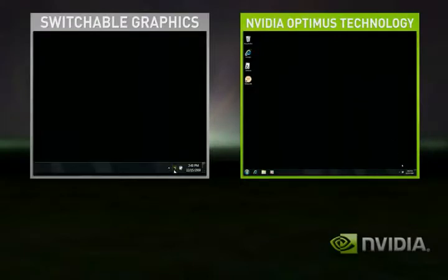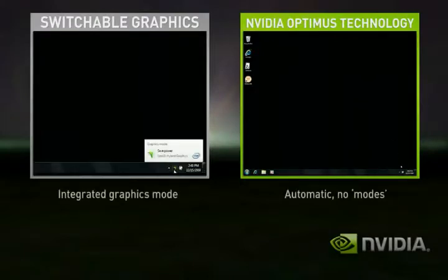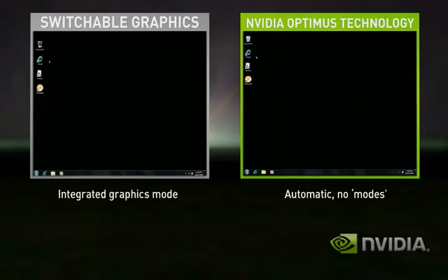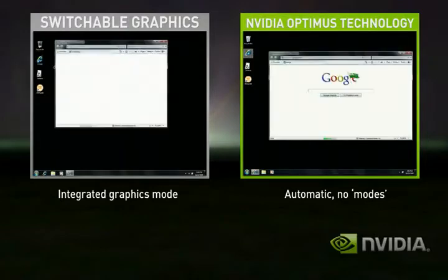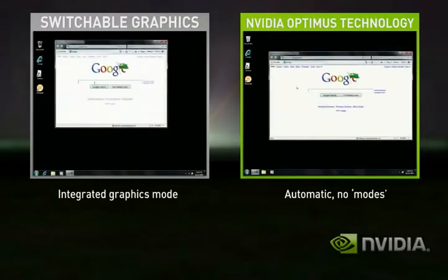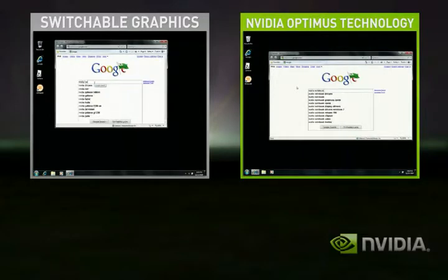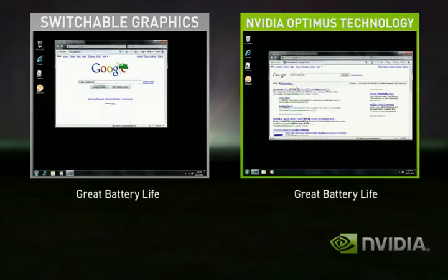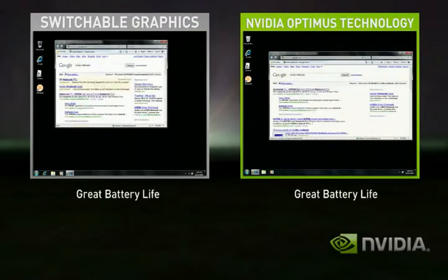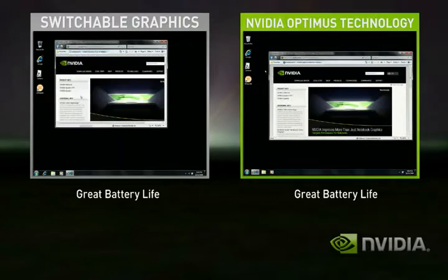In this demo, Switchable Graphics starts in integrated graphics mode. Optimus, on the right-hand side, is automatically in the correct state. Switchable Graphics in integrated mode does fine for basic applications like web browsing and playing solitaire.